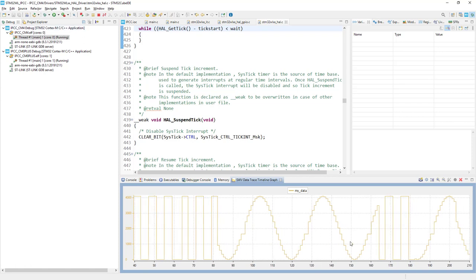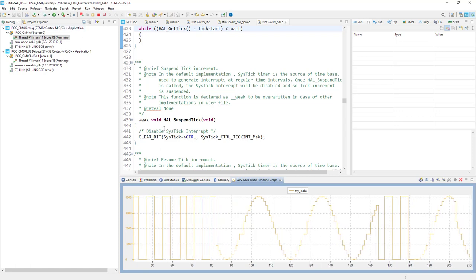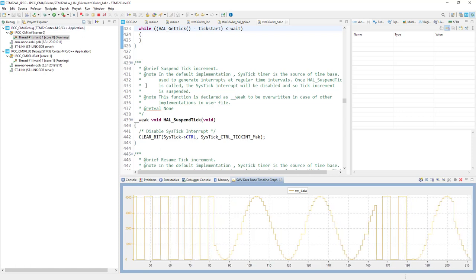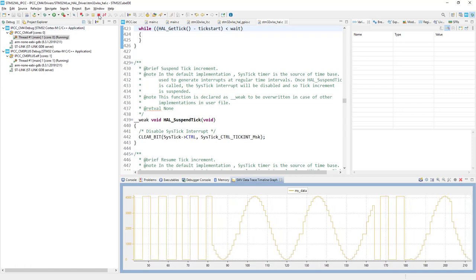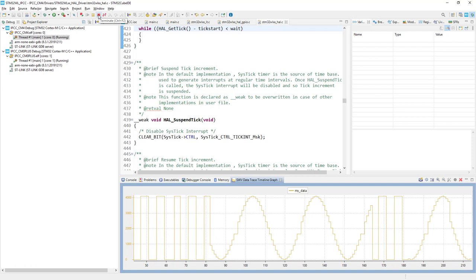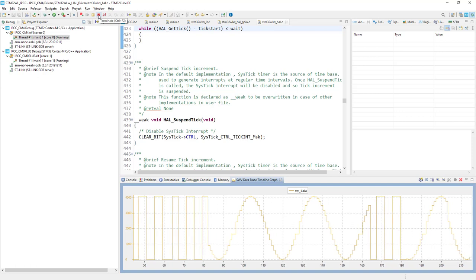And we can finish here, so I would terminate the debug session for both cores.